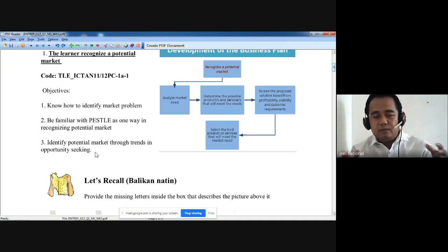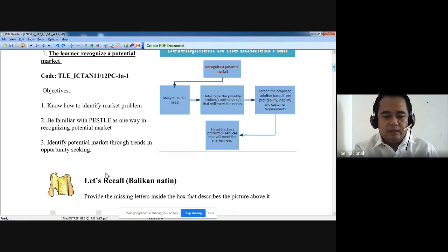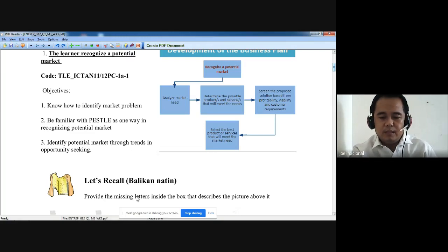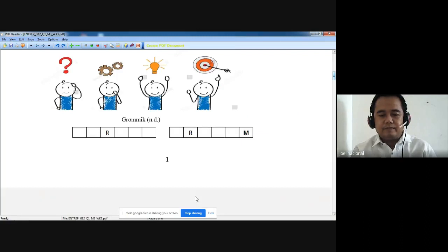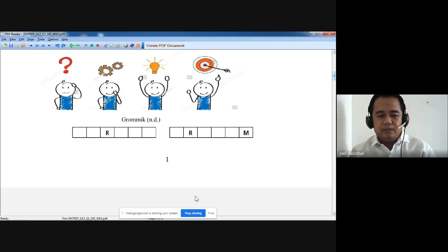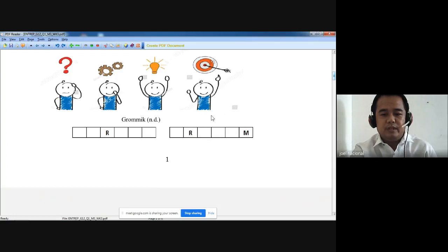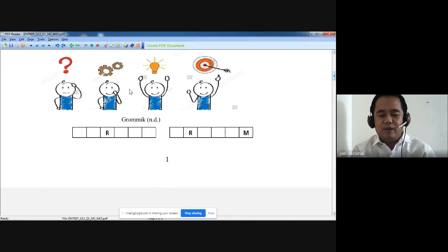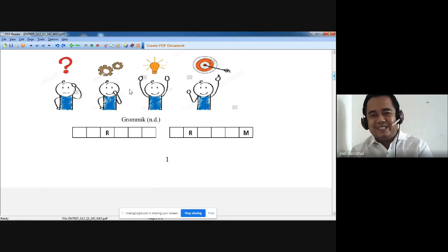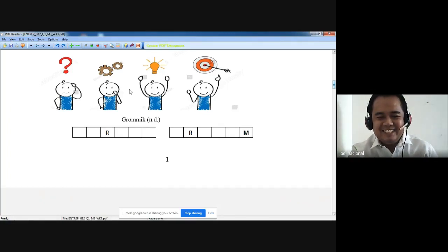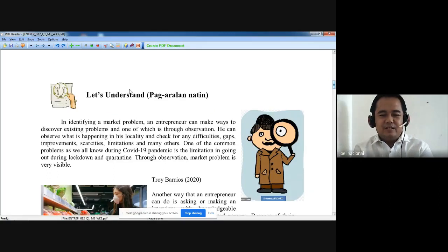Let's recall: provide the missing letters inside the box that describes the picture above it. What does the picture mean? You have to fill in the information here, and then another one — two words that describe this one. I will leave those activities for you to answer.